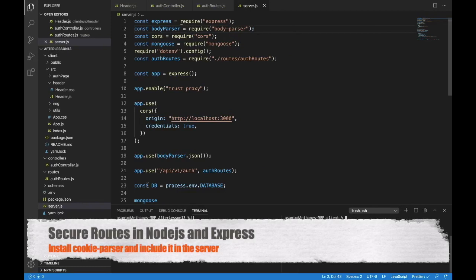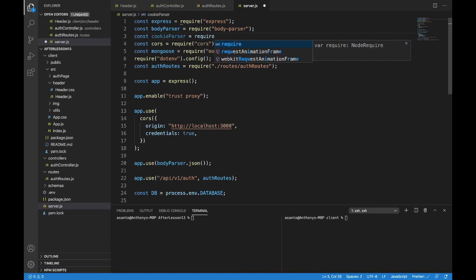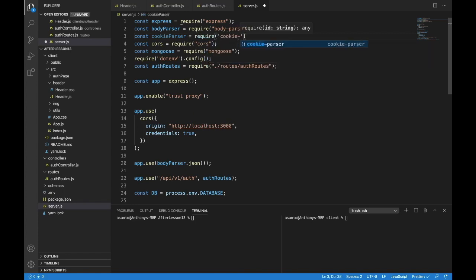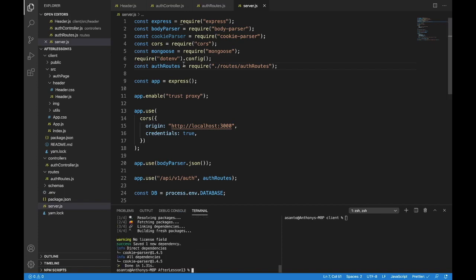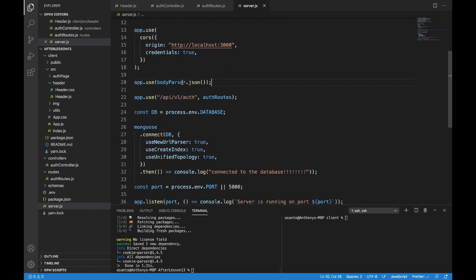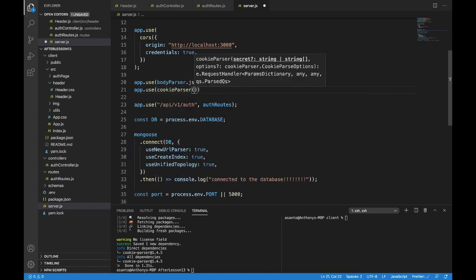Let's secure some of our content today. The first thing we need to do is get a cookie parser and put it right under our body parser. So const cookieParser will equal require('cookie-parser') and we need to install that as well. So yarn add cookie-parser. With that added, go right under your body parser before your routes.